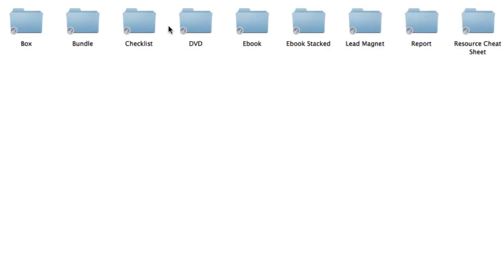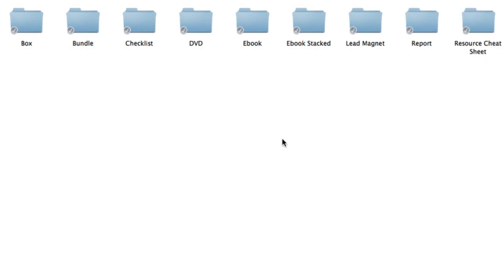Going inside e-covers you're going to get the box, bundle, checklist, DVD, e-book, e-book stacked, lead magnet, report, and resource cheat sheet e-covers. So there's nine different types of e-cover styles that you can choose from and they come in three different sizes. These e-covers were professionally designed and we know that a picture tells a thousand words.